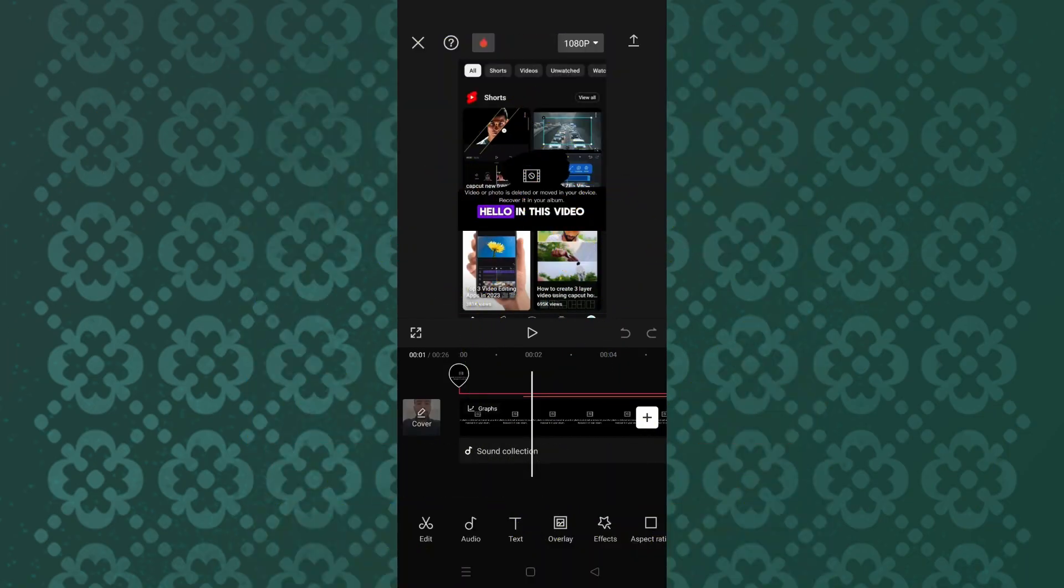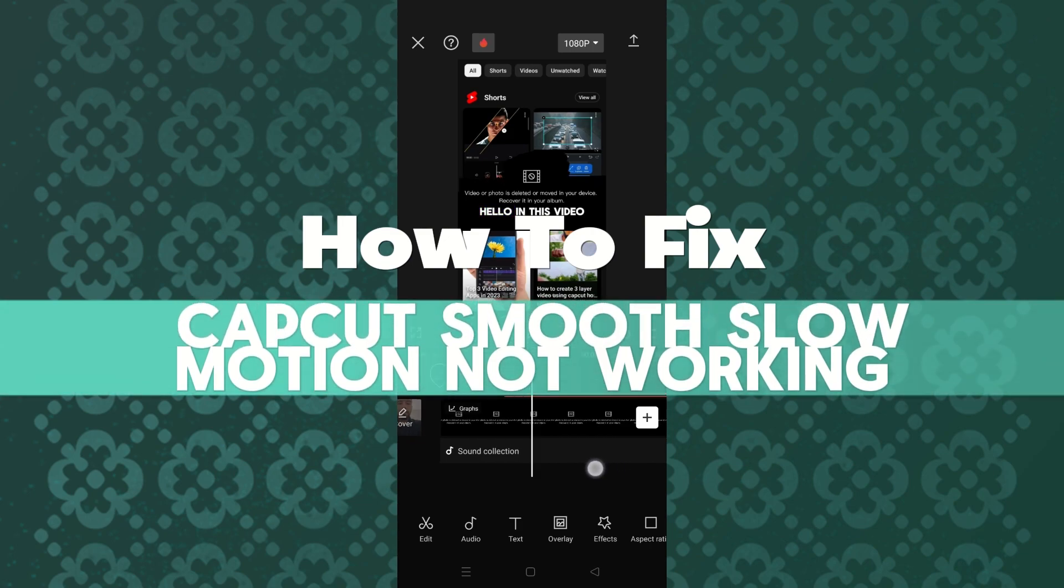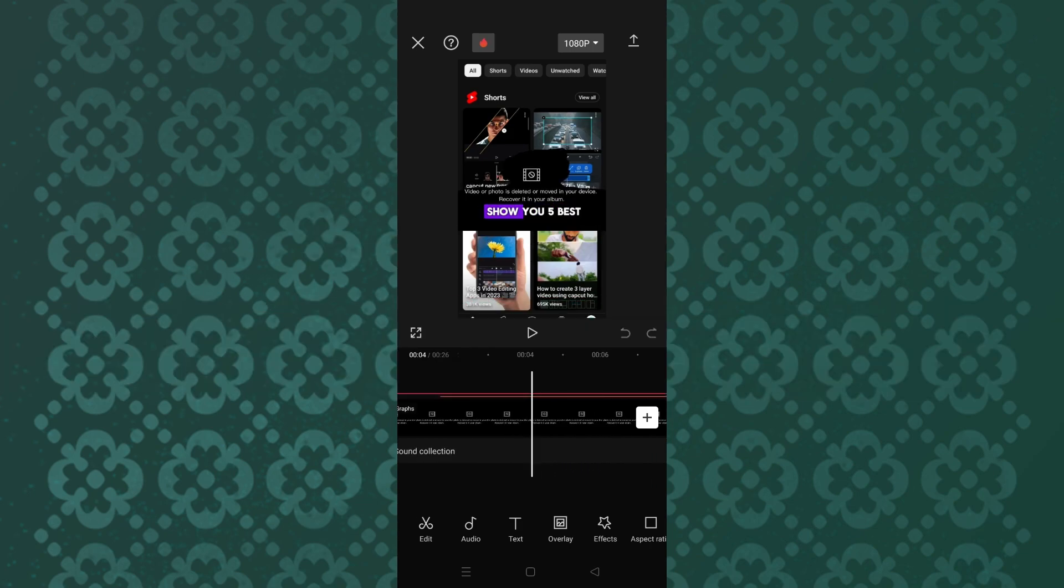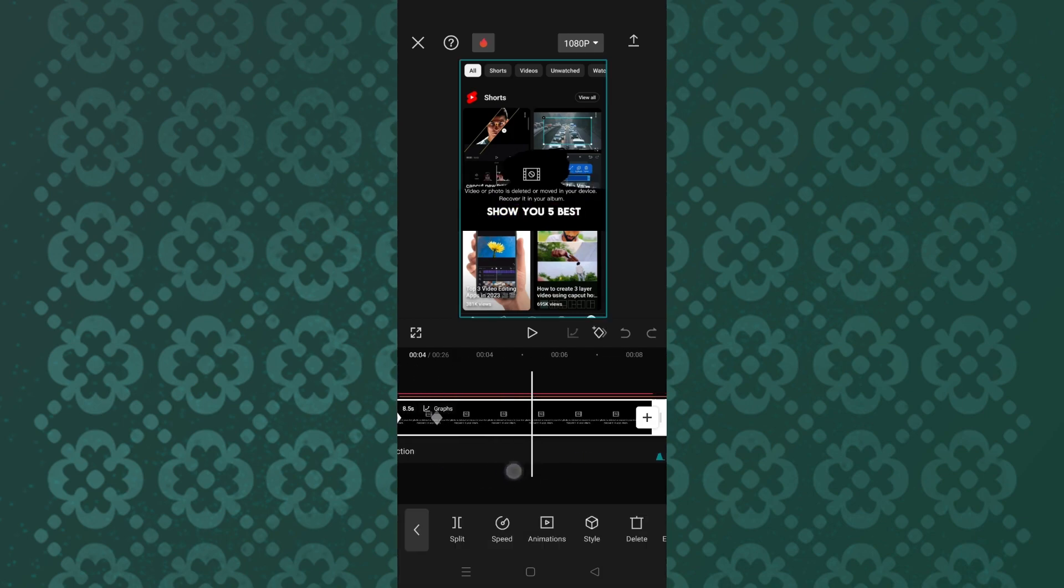Hey guys and welcome back. In this video I am going to show you how to fix the CapCut smooth slow motion not working. If you're experiencing issues with CapCut smooth slow motion feature not working properly, here are some steps you should take to troubleshoot and potentially resolve the problem.